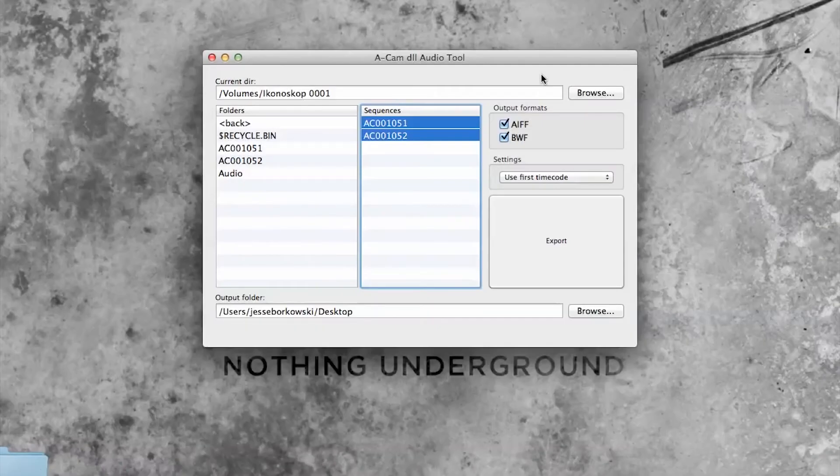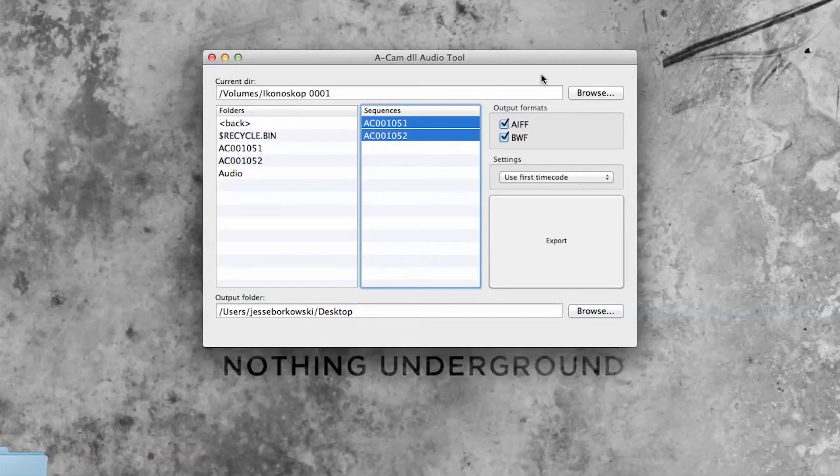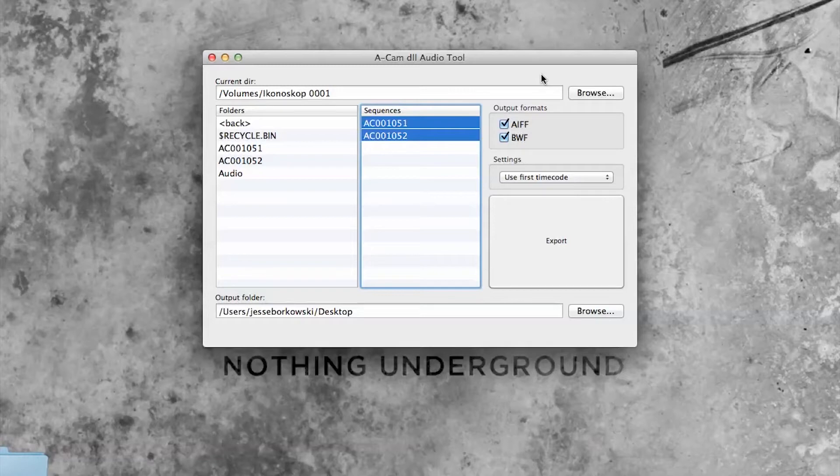Hi everyone, in today's tutorial I want to show you how you can export and relink audio that you've recorded directly to the Ikonoscope ACAM D2. And to do that I'm going to use two tools, the ACAM D2 Audio Tool and DaVinci Resolve.